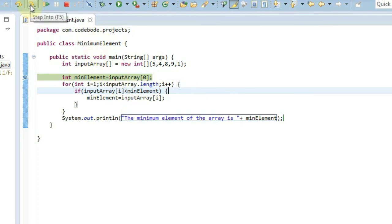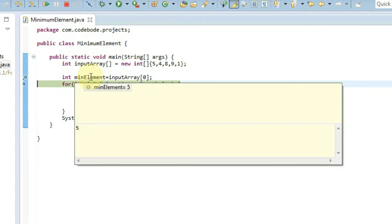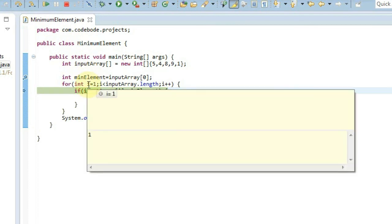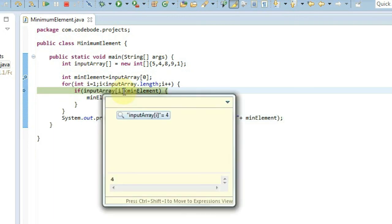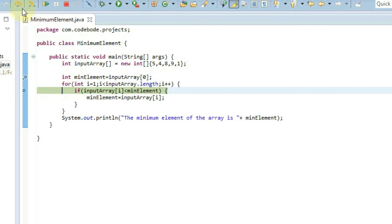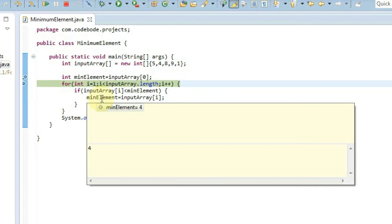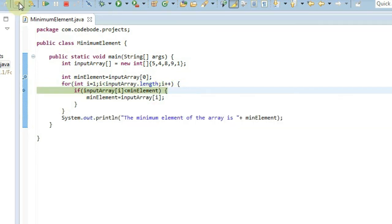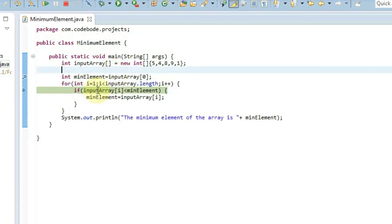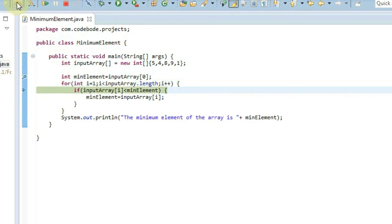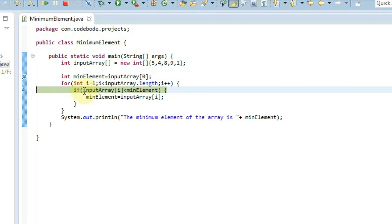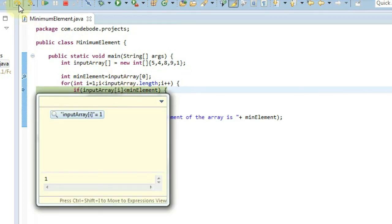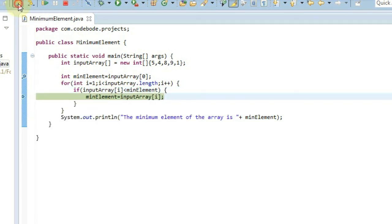So we have a debug pointer here. We'll just step over, and here our minimum element is now 5 — that is the first element. Now i is going to be 1, and input array of i is going to be 4. And since mean element is 5, and 4 is less than 5, mean element is going to be replaced with 4. In the next loop, input array of i is going to be 8 and mean element is 4 — 8 is not less than 4, so it will skip. Similarly, 9 is not less than 4. Then input array of i is 1, which is less than 4, so it will go inside the loop and mean element is now going to be 1.